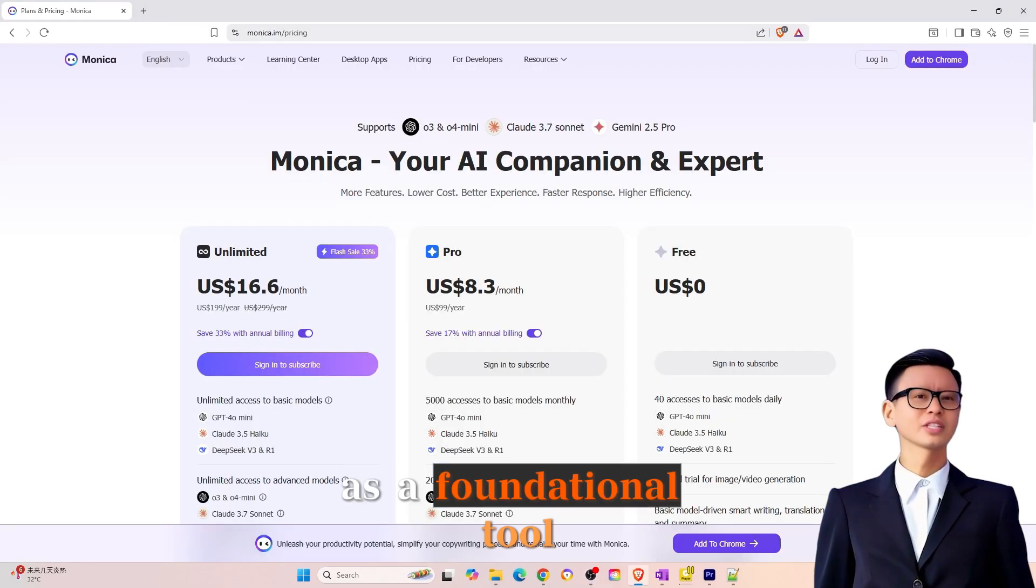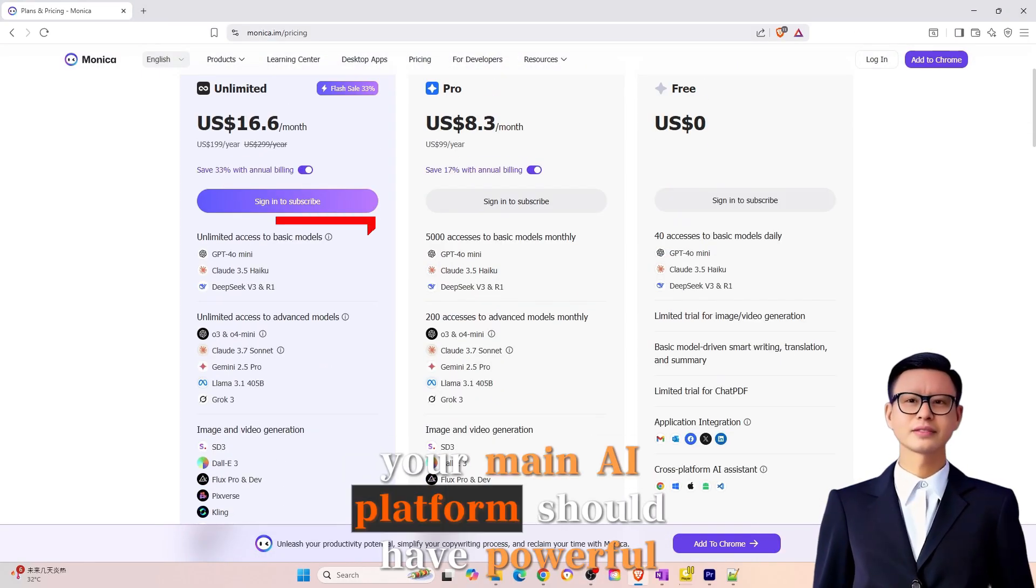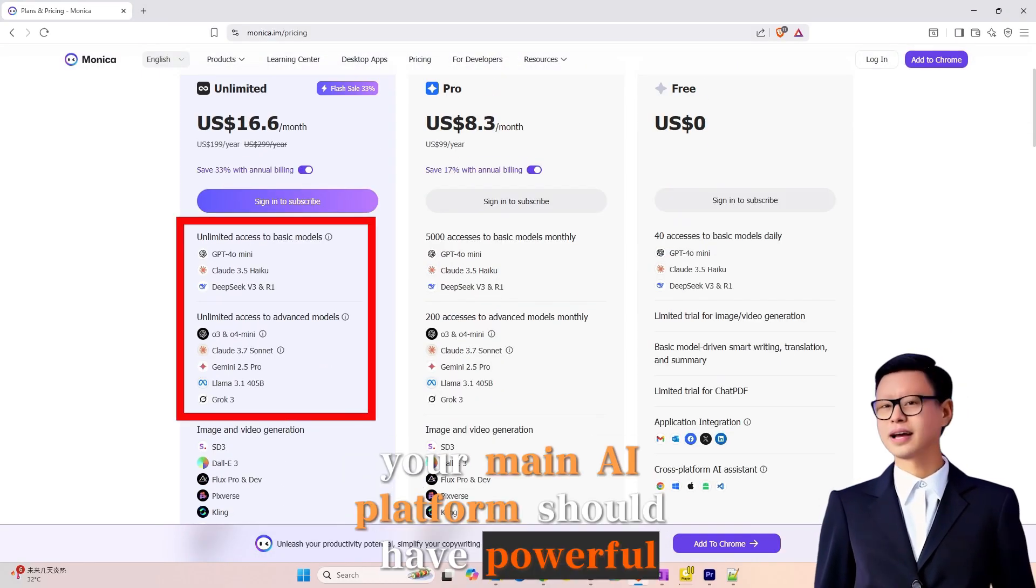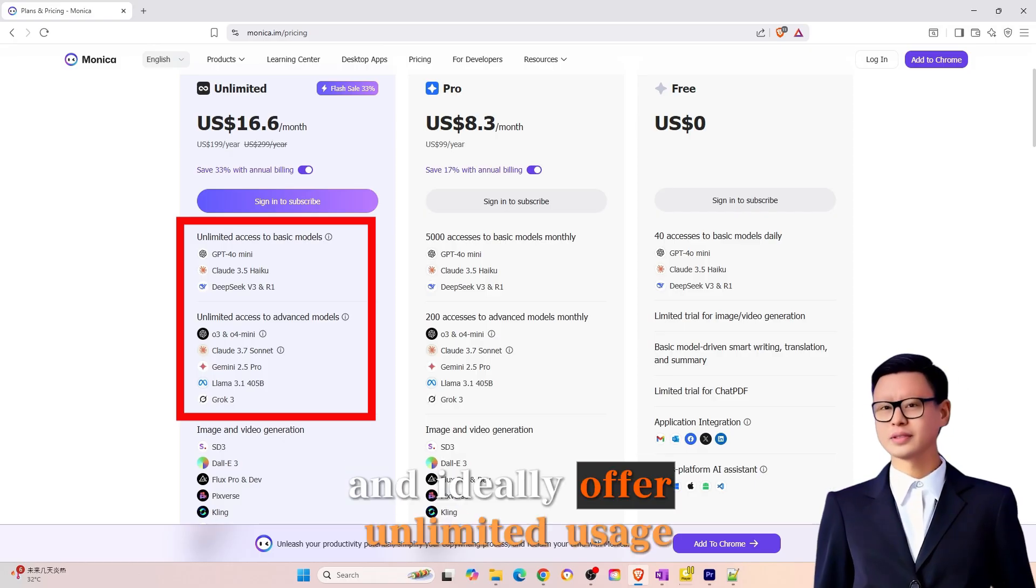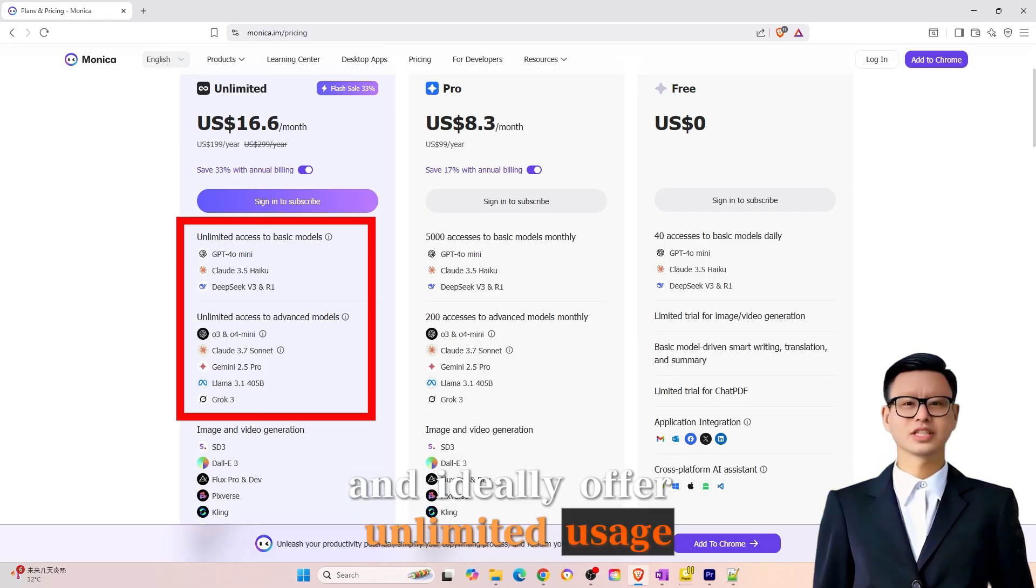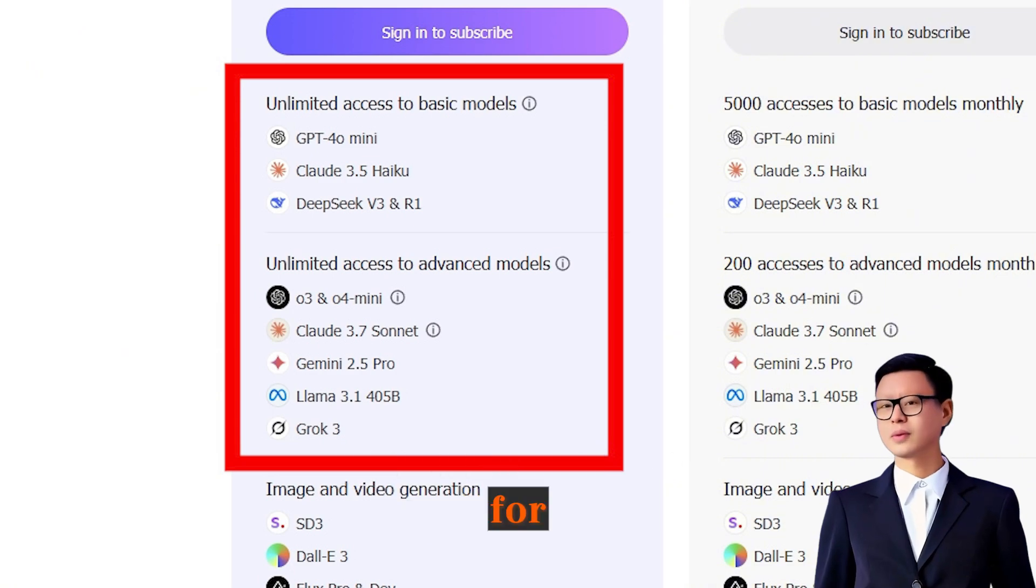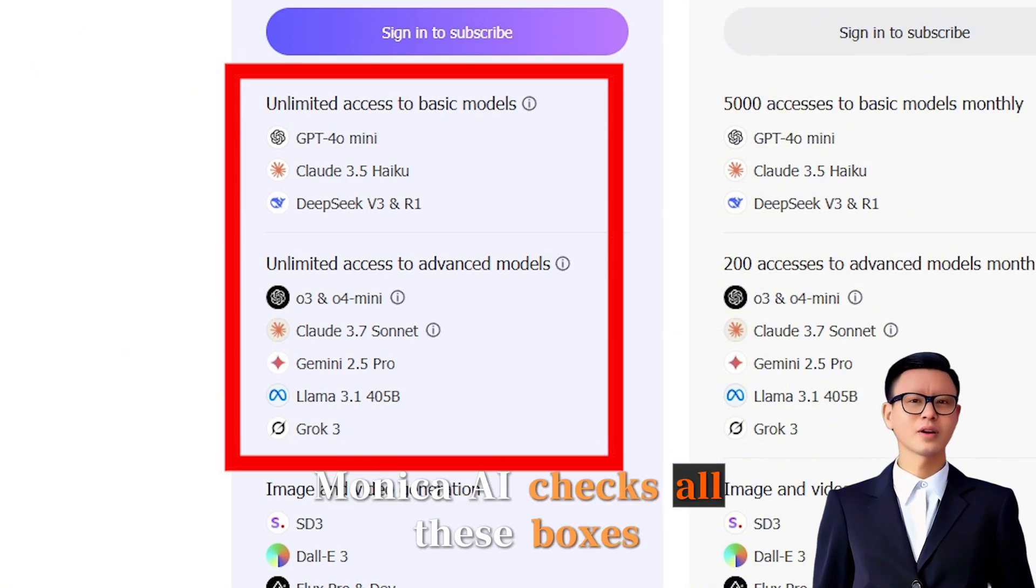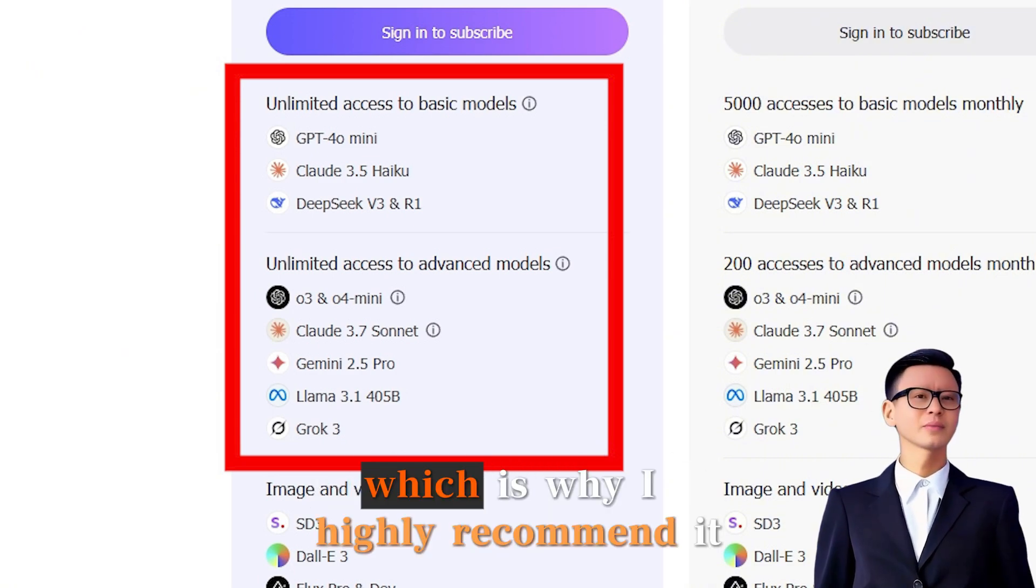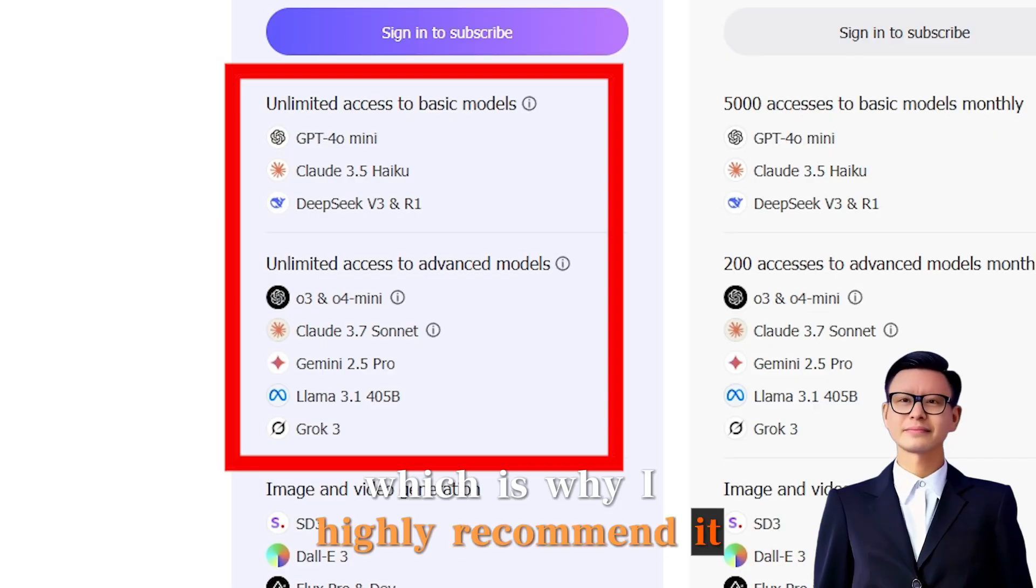As a foundational tool, your main AI platform should have powerful features and ideally offer unlimited usage. Without these, you won't get the results you're looking for. Monika AI checks all these boxes, which is why I highly recommend it.